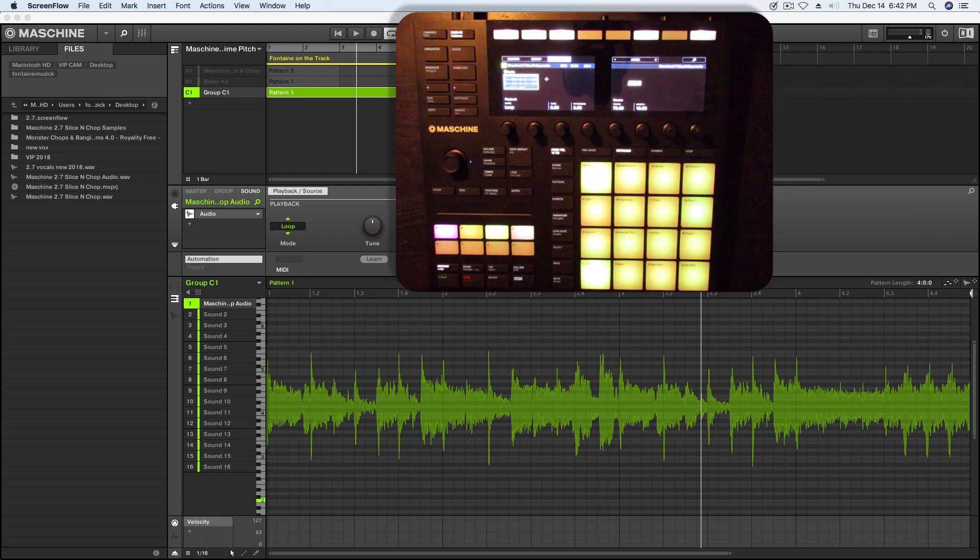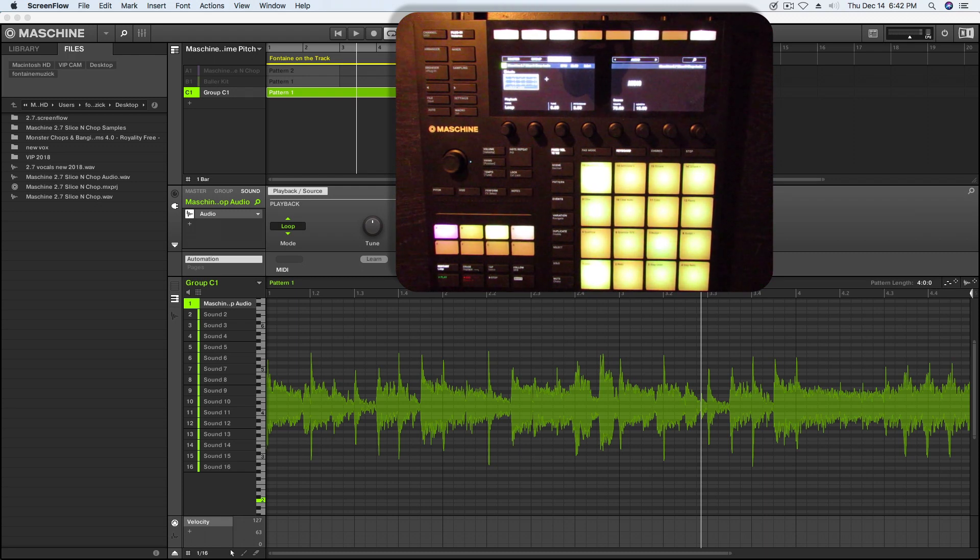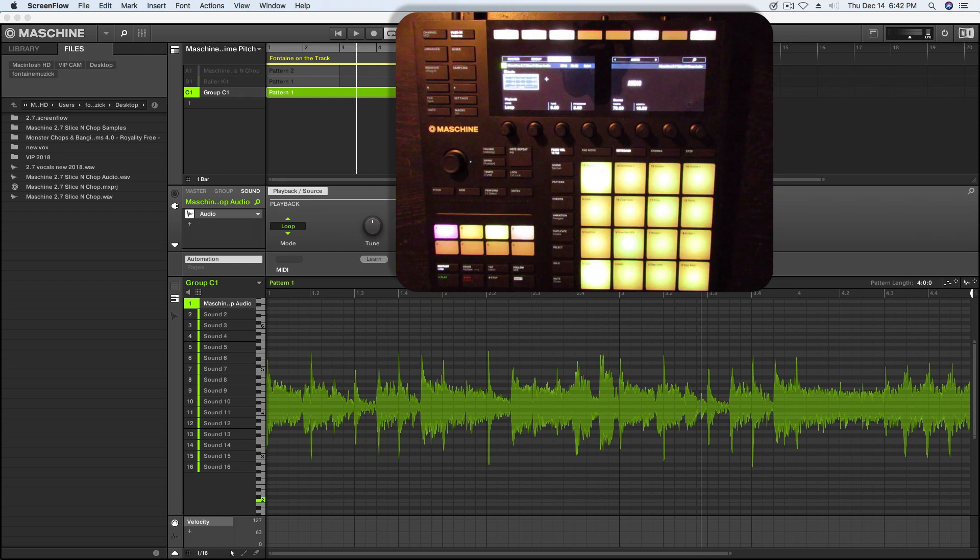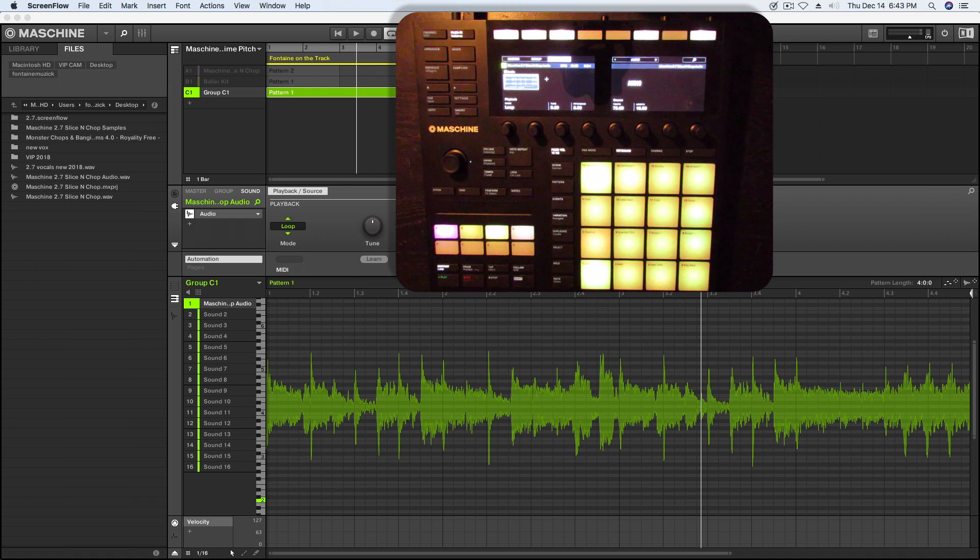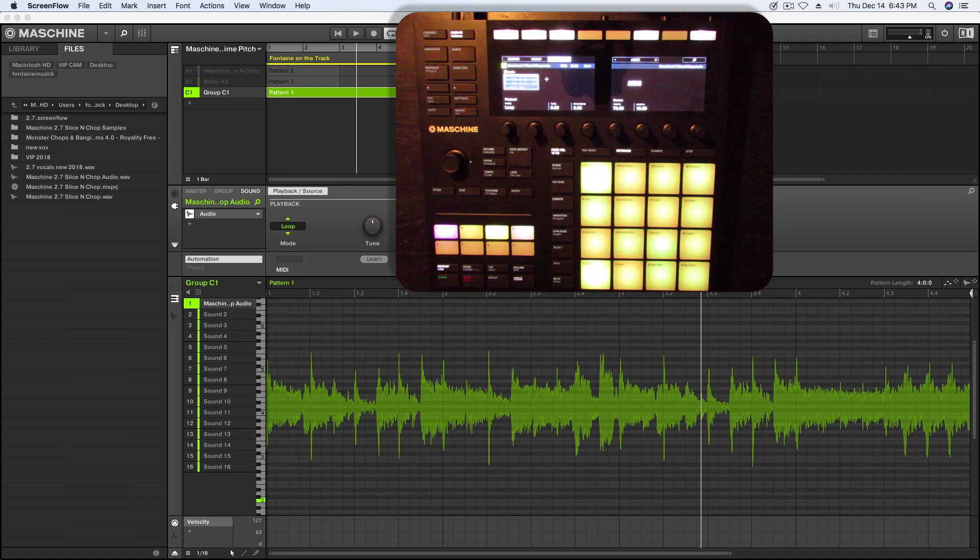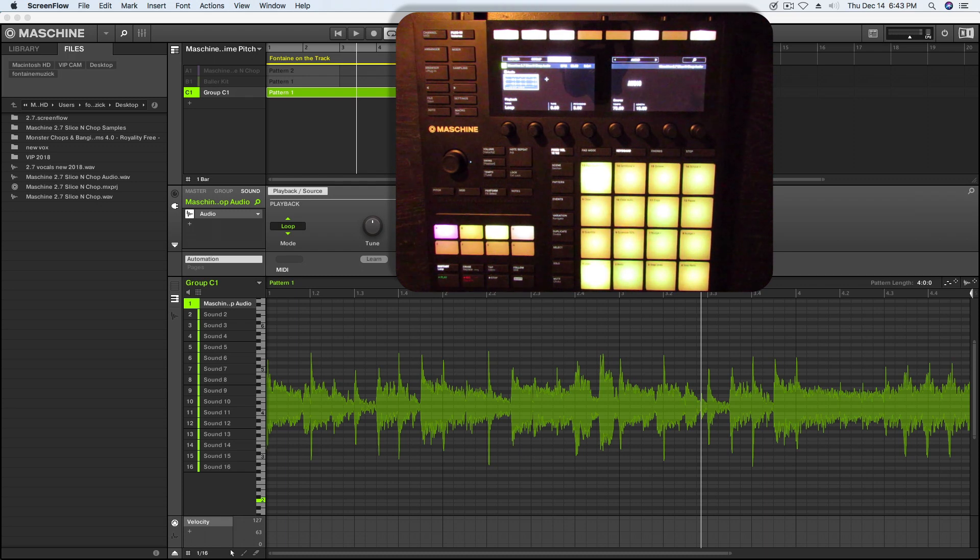What's going on, Fontaine here back on the Maschine 2.7 update. If you saw the last video, we were showing you how to get things set up using the real-time pitch shift audio plugin. In this video, we're going to take a look at actually recording your real-time pitch shifts so that when you're working in your projects, everything can be nice and neat for you.